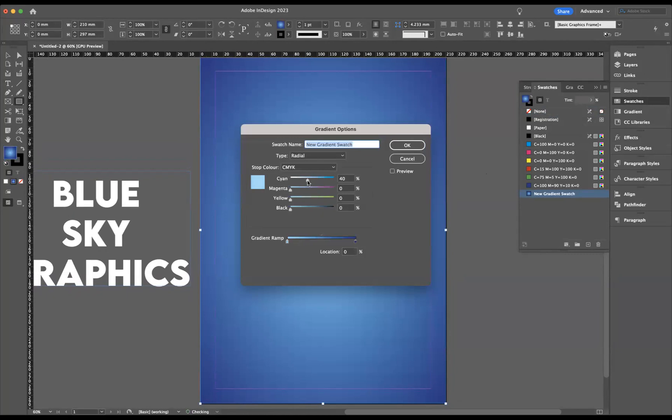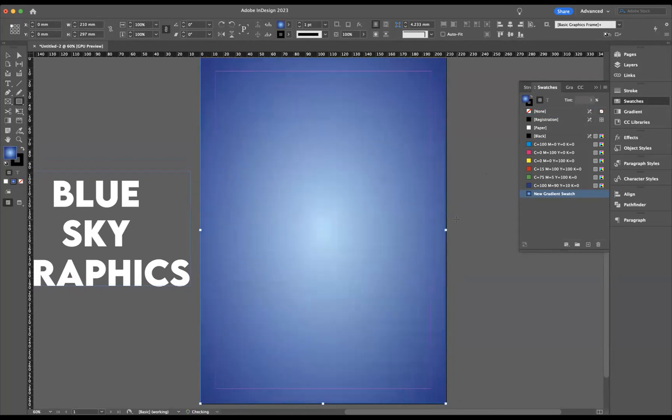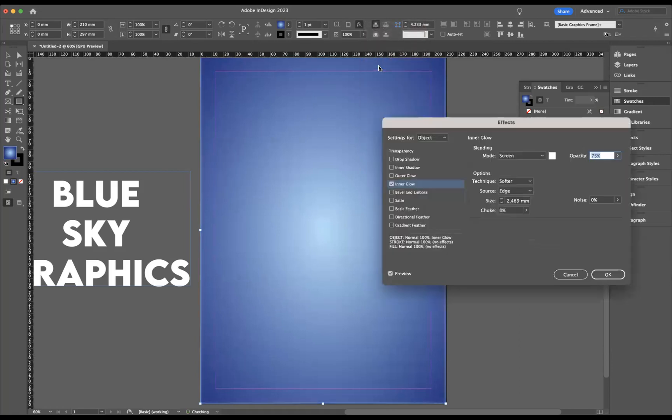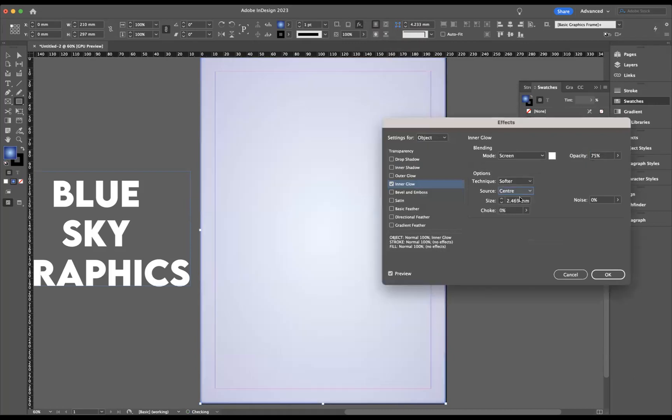I'm just going to double-click that swatch and make this probably just a little bit lighter like so. Okay, wonderful. Now with this selected, what I need to do is come to our effects and we need to use Inner Glow.